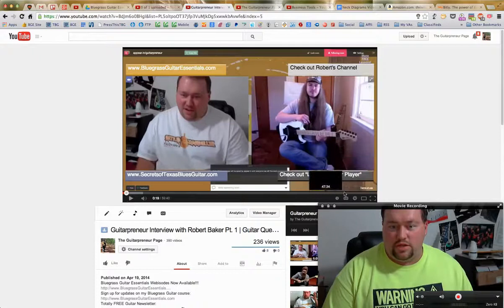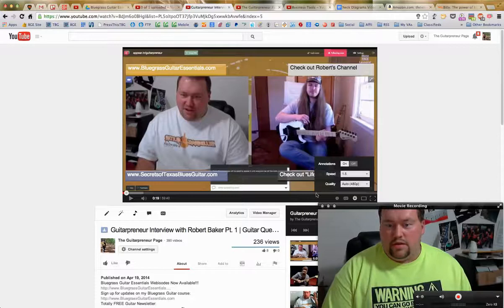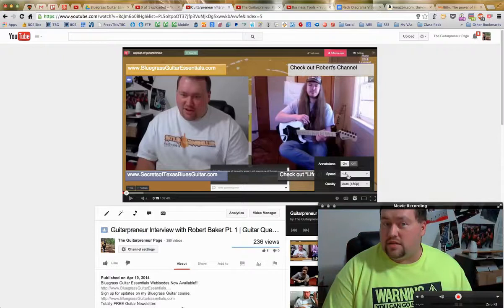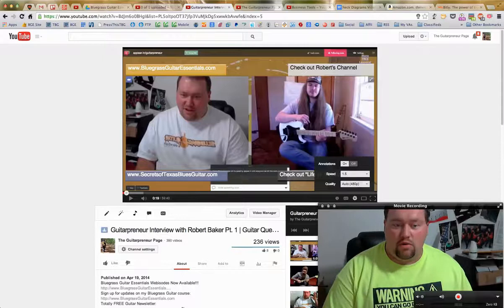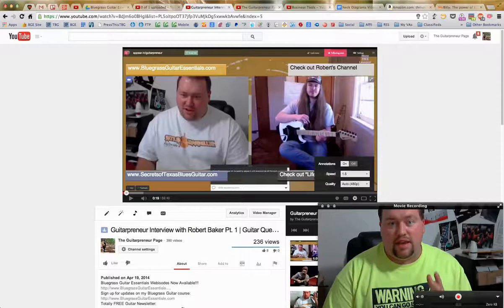If that's too fast for you, just slow it down to 1.5. The math really adds up — if you watch at twice the speed, you'll get done in half the time. An hour-long interview now turns into 30 minutes. That saves you half an hour that you can use for other things.